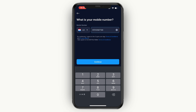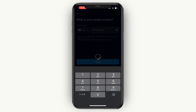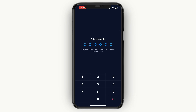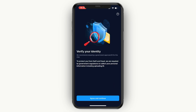Enter your mobile number and click Continue. A verification code will be sent to that phone number, so simply enter that code. After doing that, enter a passcode that you would like to use to sign into the app, then confirm the passcode by entering it again.